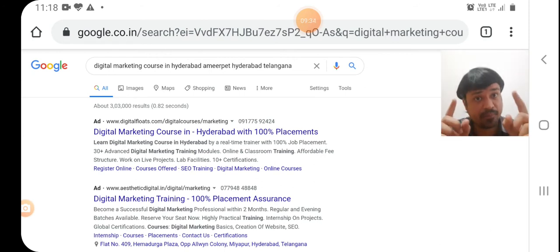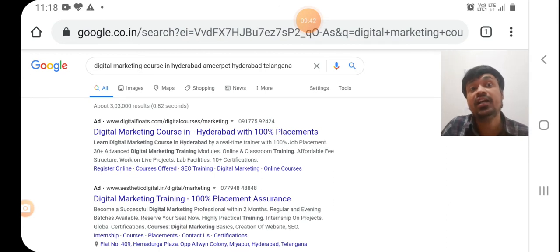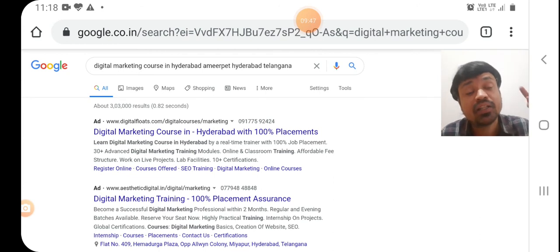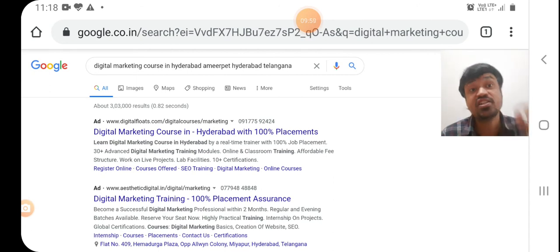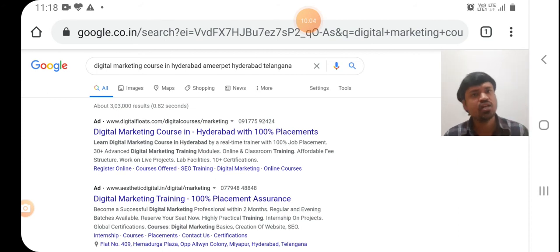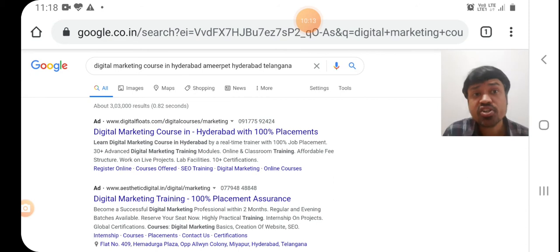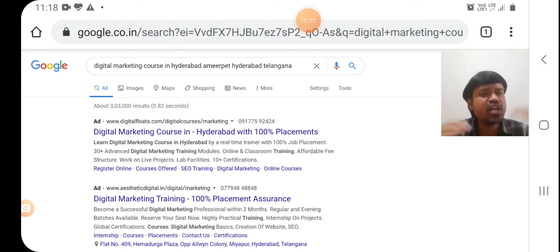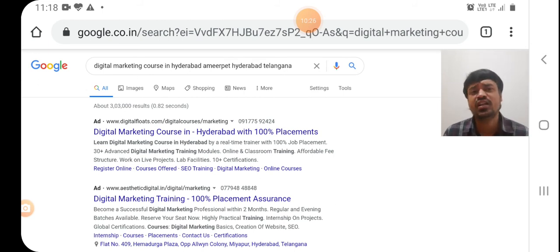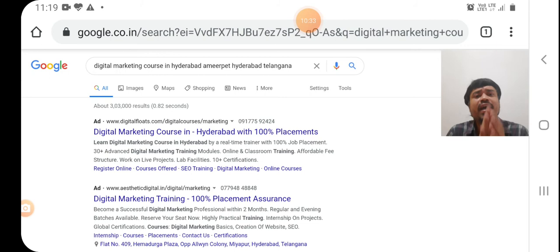If you choose this keyword as your website's exact matching domain name — like 'digital marketing course in Hyderabad Ameerpet Hyderabad Telangana dot com' — this is a long-tail keyword with low competition. Whether you are a beginner or an SEO expert, you can rank your website by choosing a keyword having a minimum of seven to eight words with low competition. Low competition keywords means the keyword which has very low searches per month.